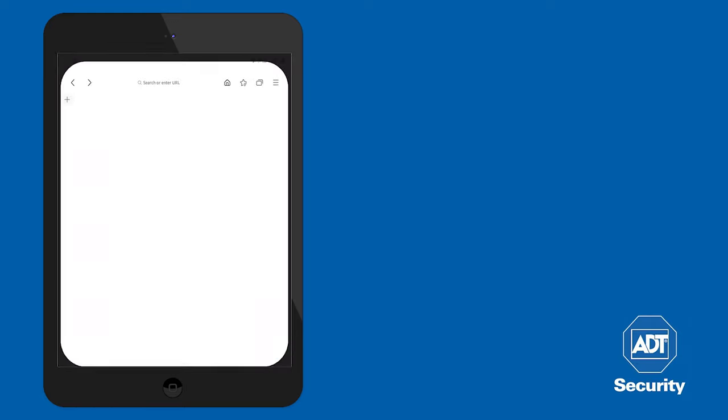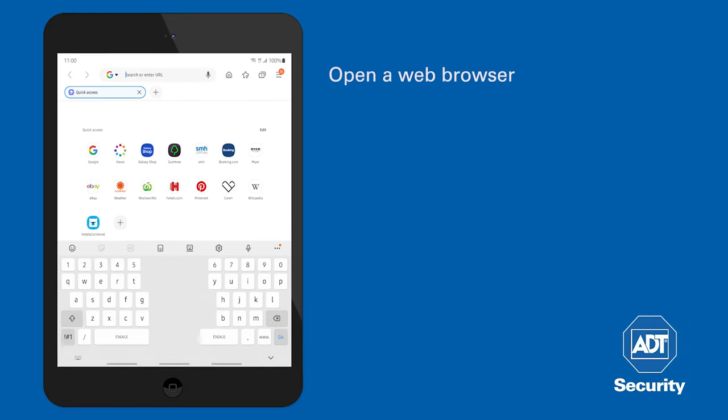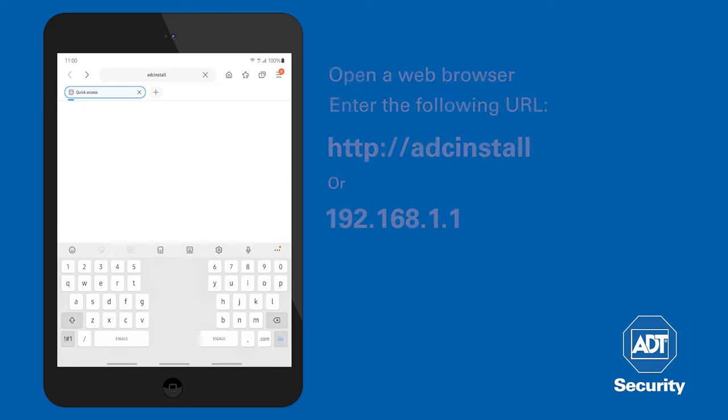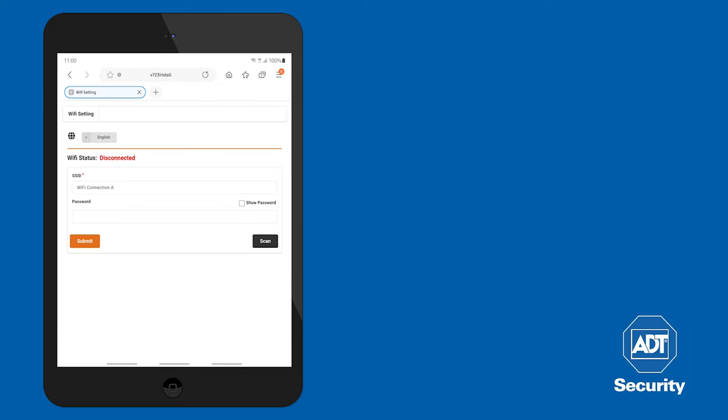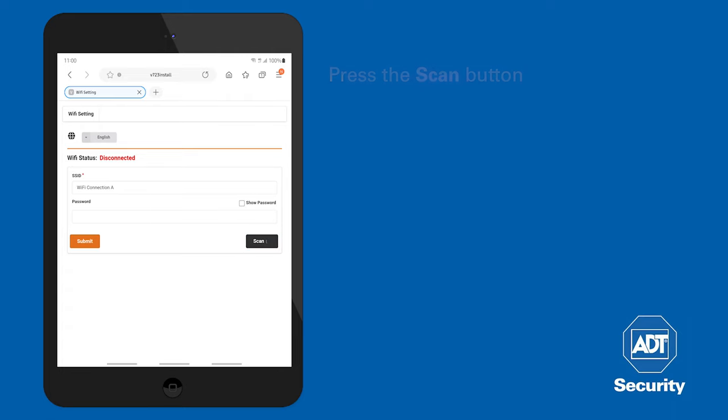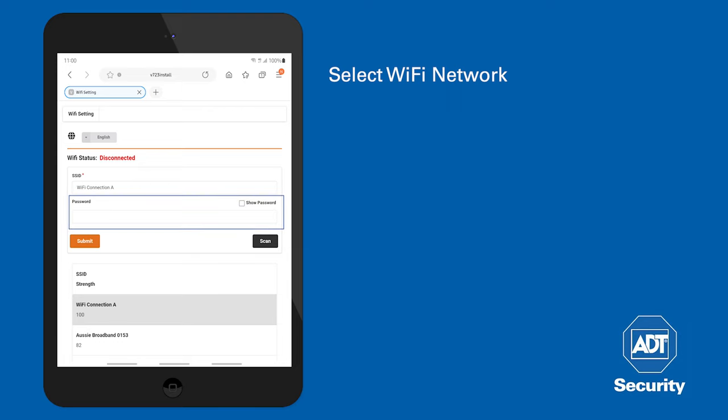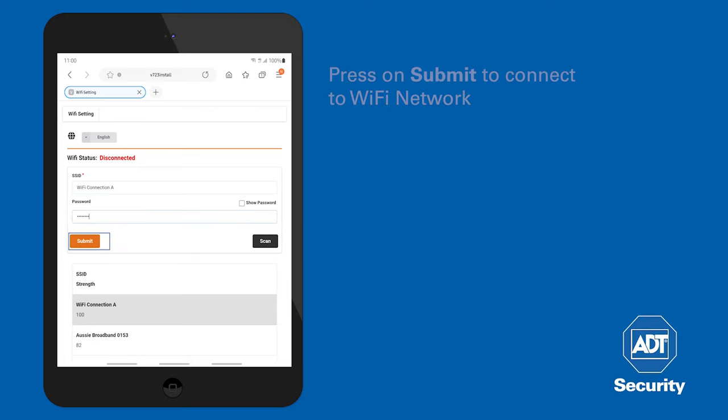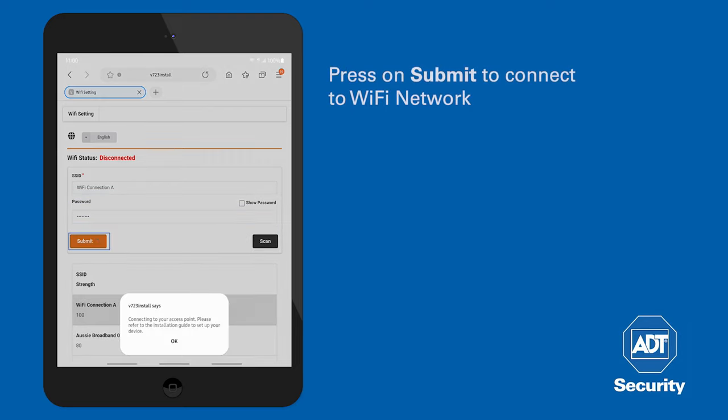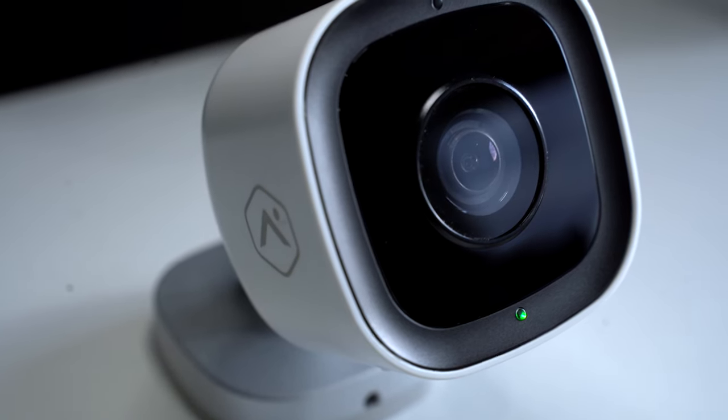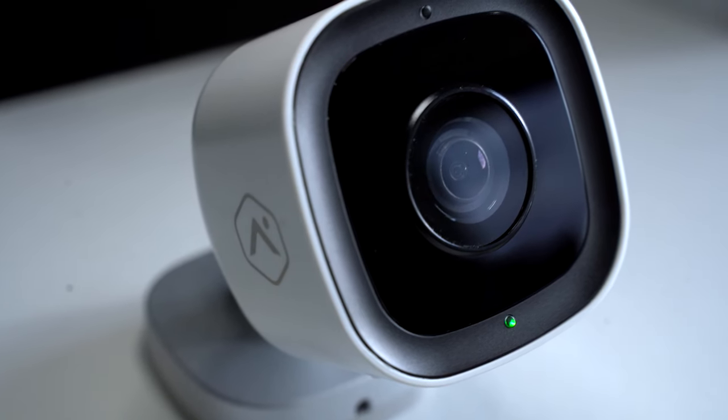Using the same device, open a web browser and enter the following URL or IP address. Press the Scan button to search for available Wi-Fi networks. Select the network that the camera will connect to and enter any required Wi-Fi credentials. Click on Submit to connect. The LED will be solid green when the connection is complete.